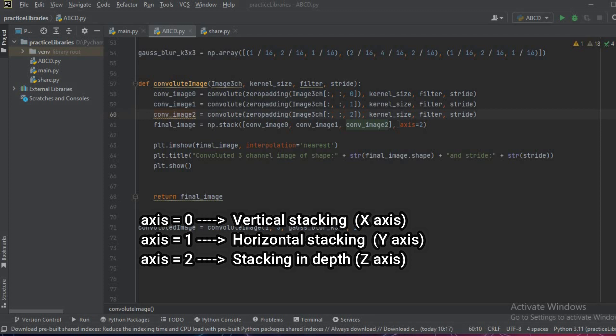If we pass axis equal to 0, they will be stacked vertically. If we pass axis 1, they will be stacked horizontally. But if we pass axis equal to 2, they will be stacked in the depth, that is in the third dimension, and this is what we are going to do here.